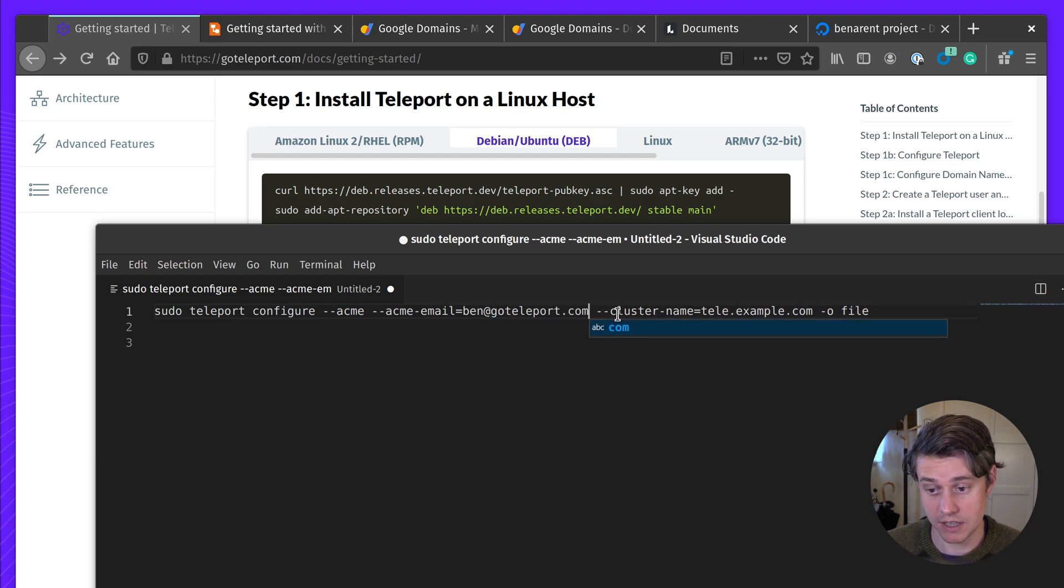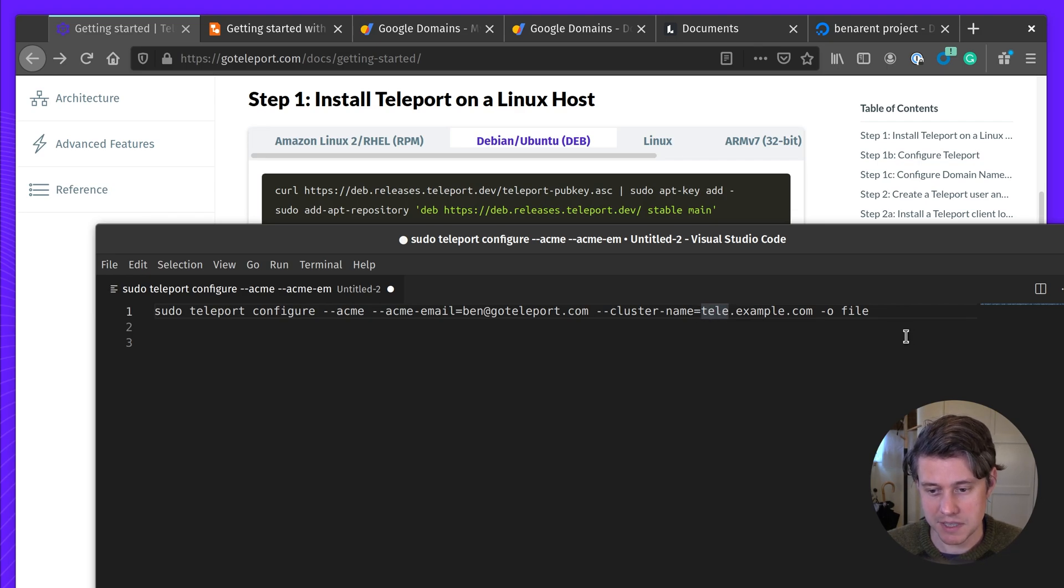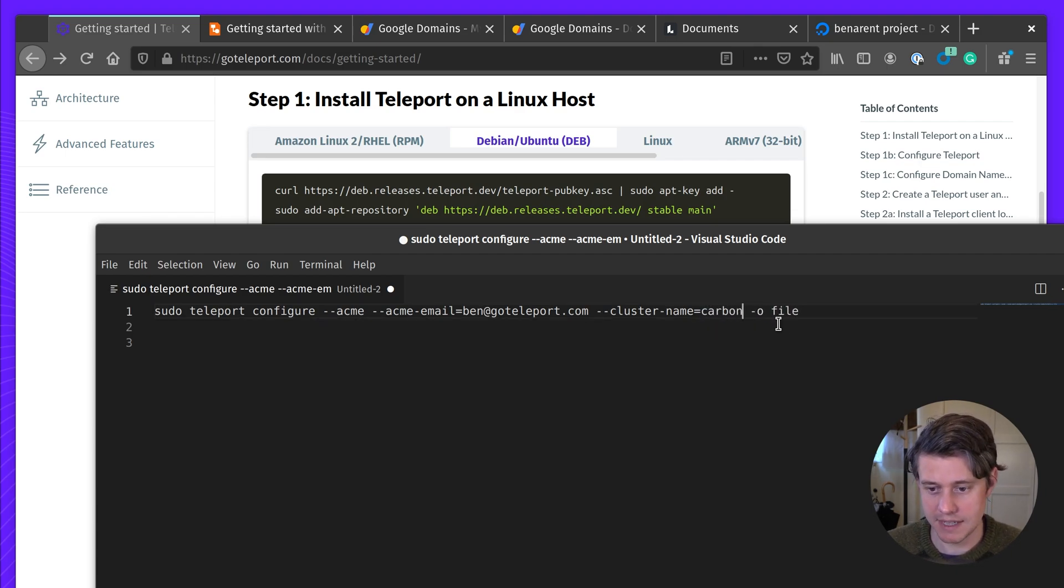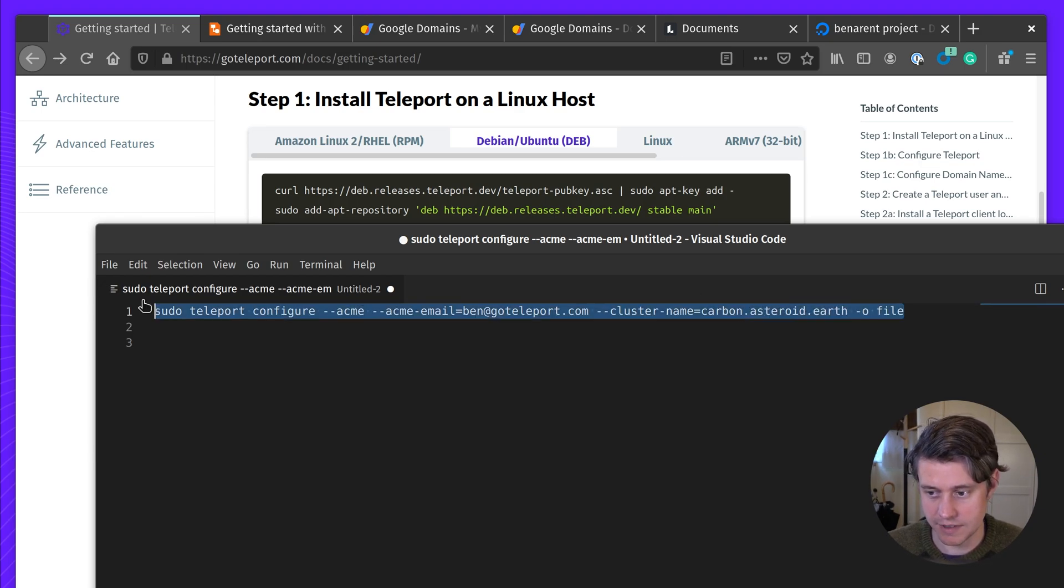Because it's using Let's Encrypt, I need to add my email address. And if you have any questions, feel free to email me. And then lastly, this cluster name is important. It also needs to be the same domain name that we're going to use later. I have this domain name Astro.Earth, but I'm going to be putting on a sub-domain called Carbon. And then writing it out to a file.